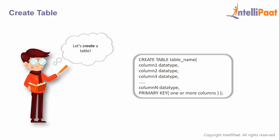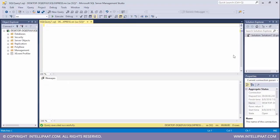This is the syntax to create a table. Creating a table involves naming the table, defining its columns, and each column's data type. So let's go ahead and create our first table — I'll type CREATE TABLE and give the name of the table, which will be employee.